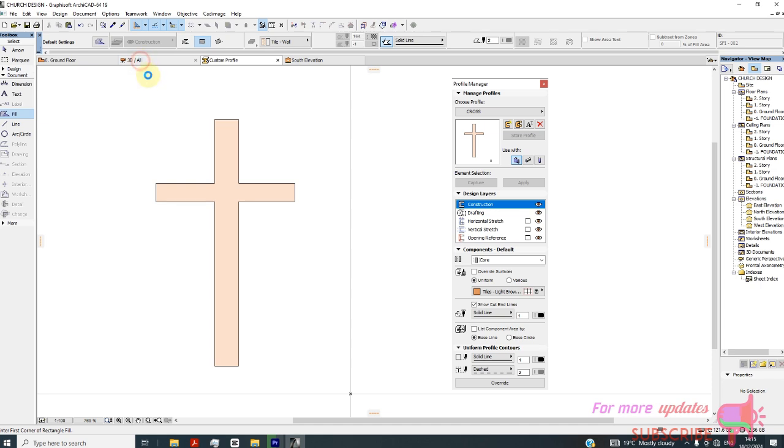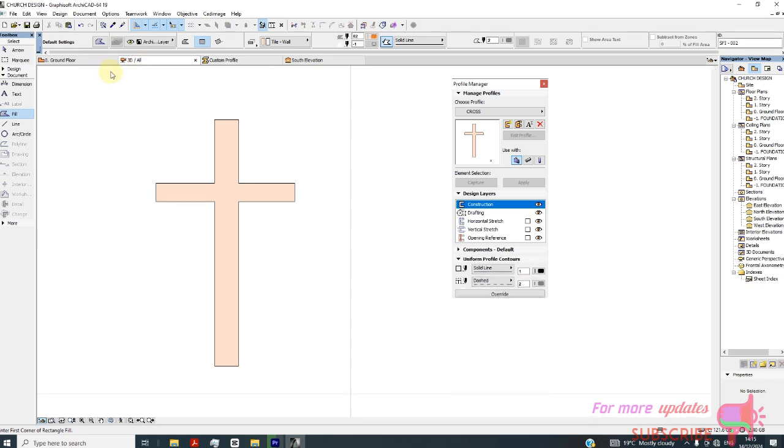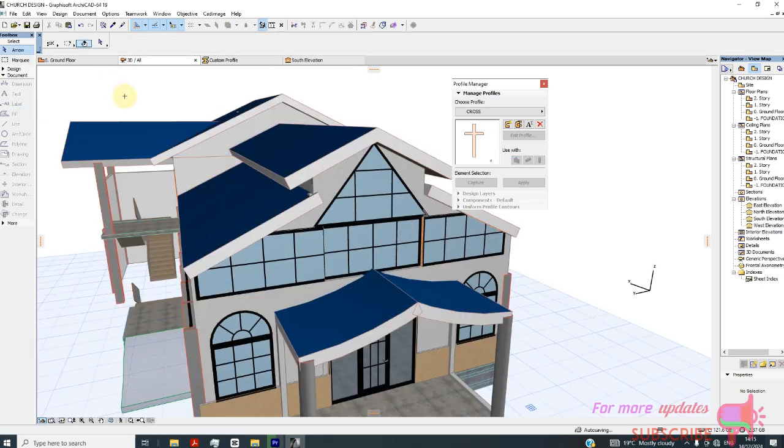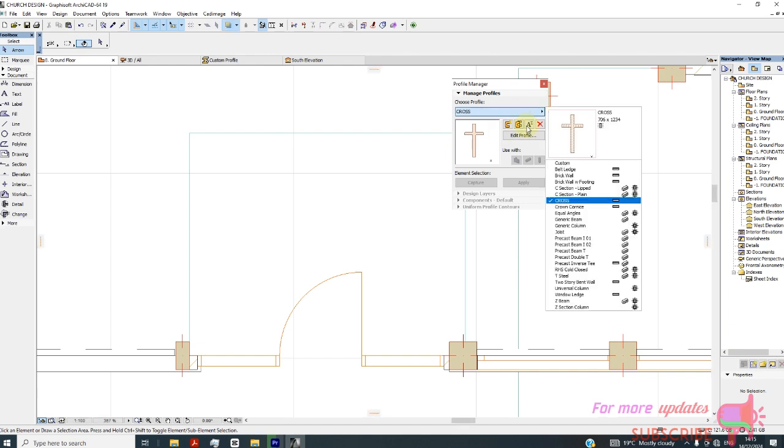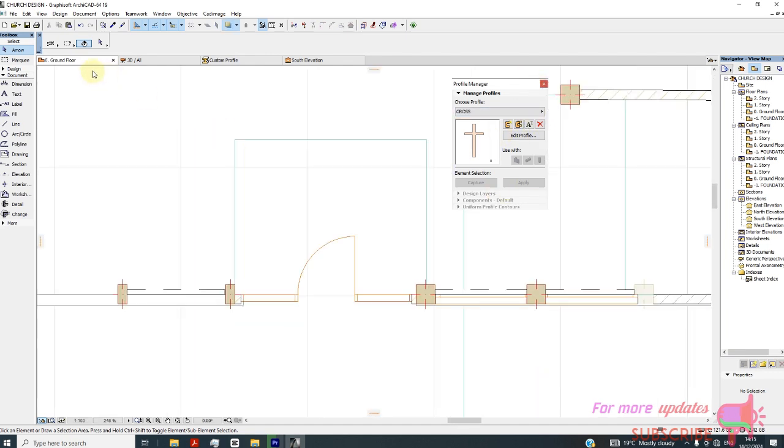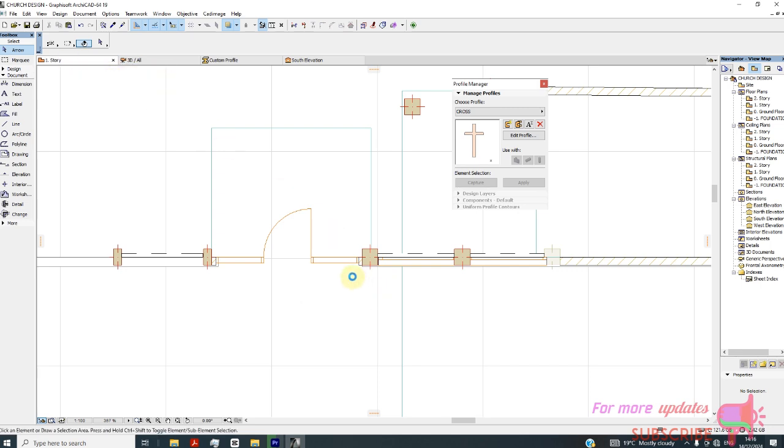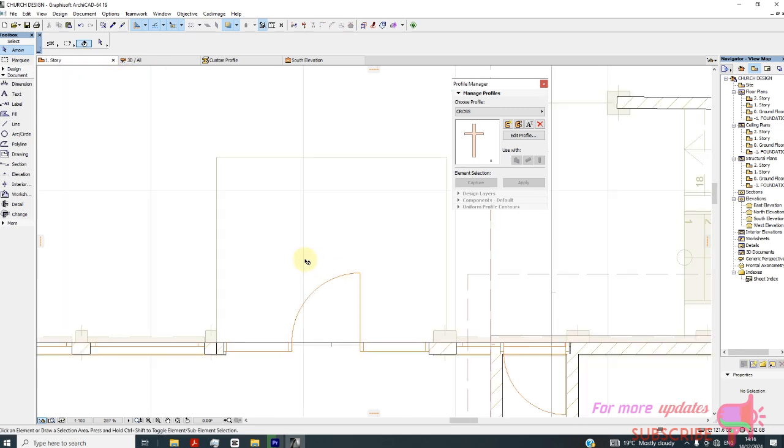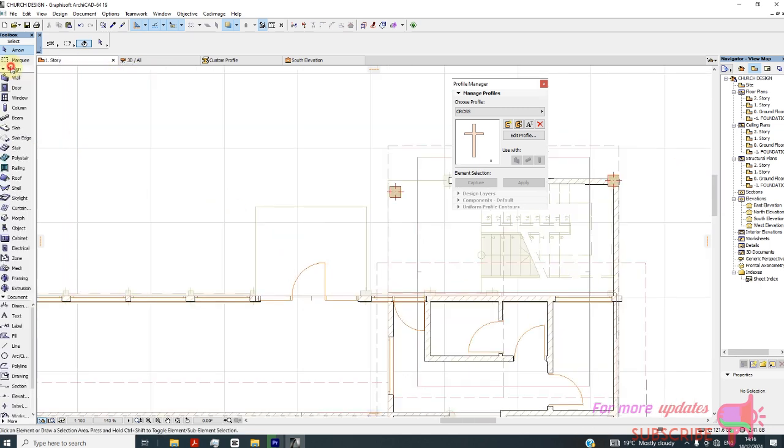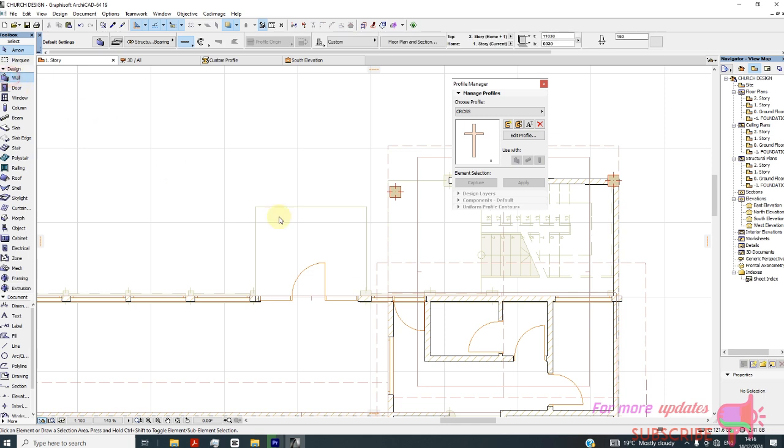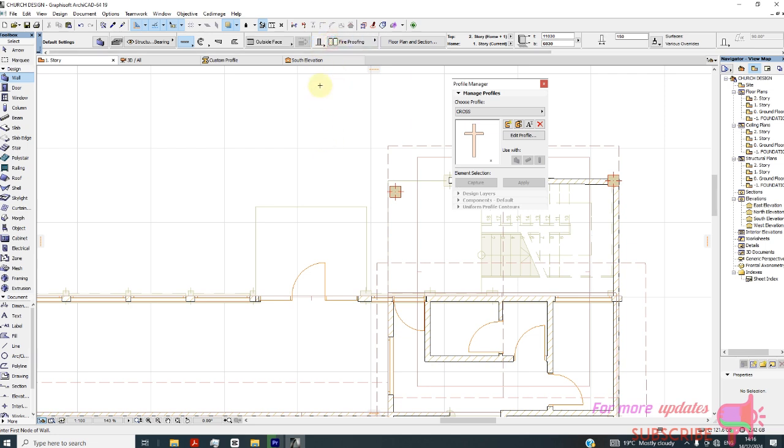If we go now to the ground floor, Story 1, I can activate now the wall tool. Now this wall, I will start by this first option. This first option - just draw a normal wall from this point.